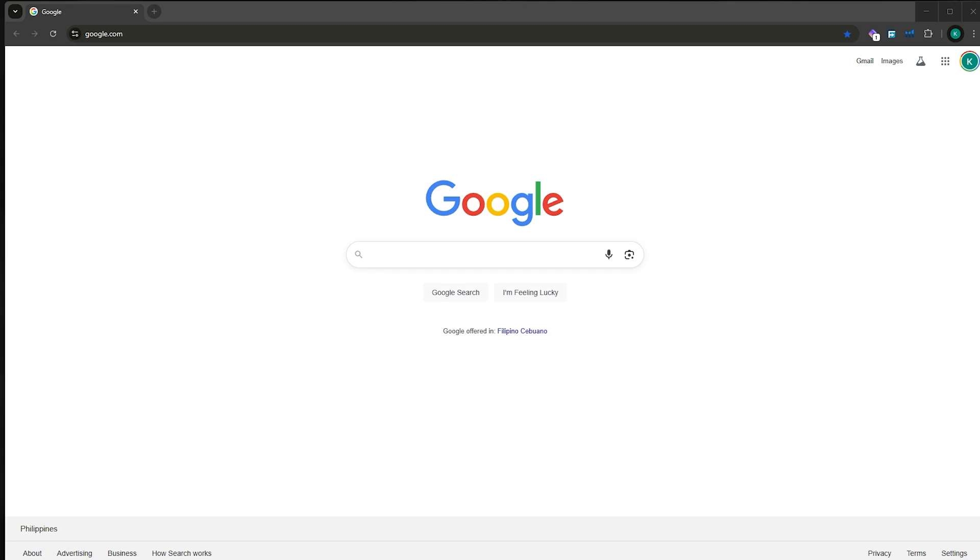First, you want to go to your browser. In my case, I'm using Google Chrome, so if you're using Google Chrome, even better.